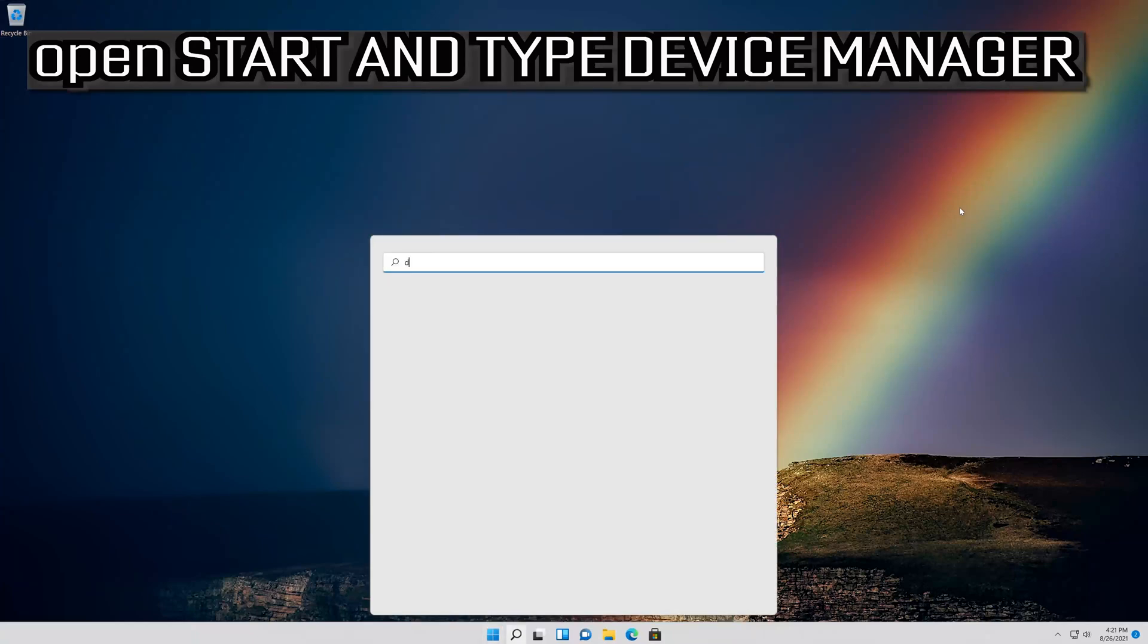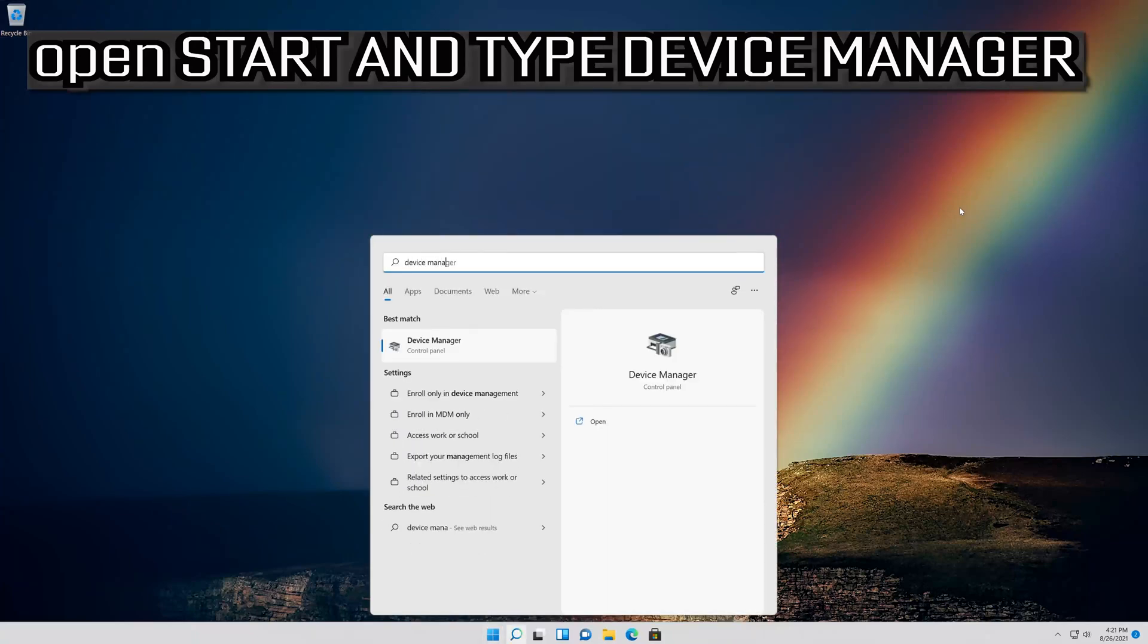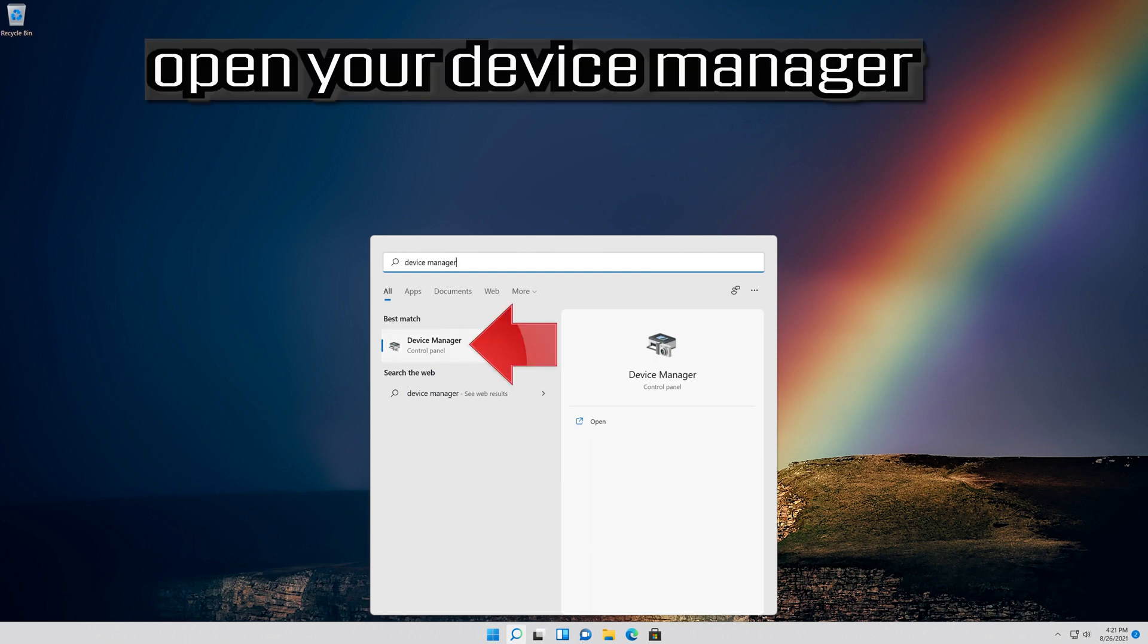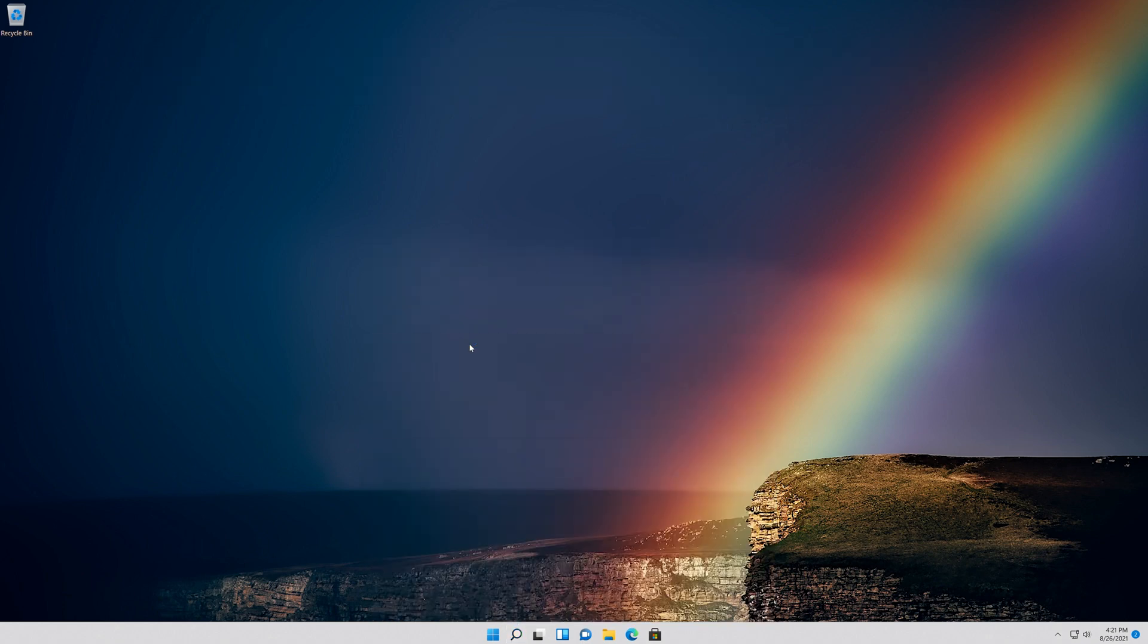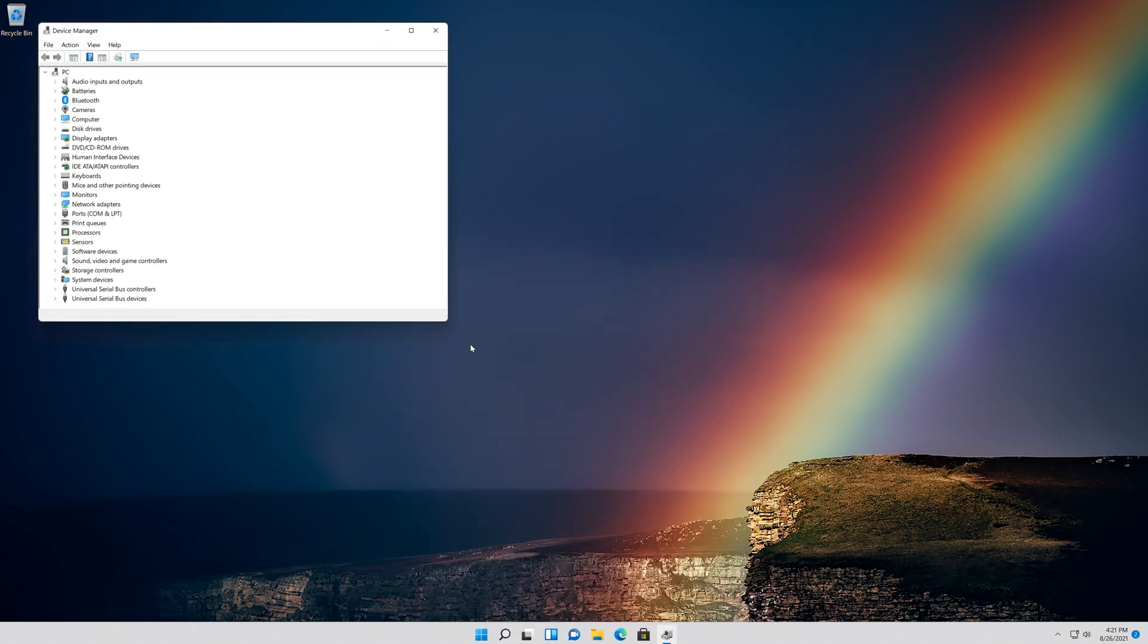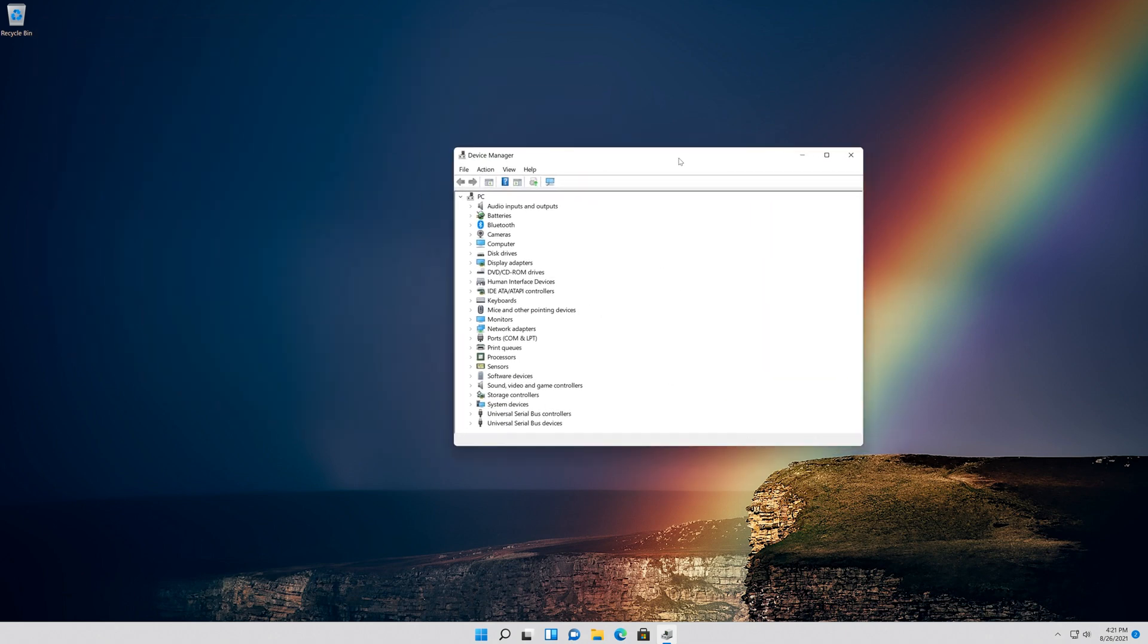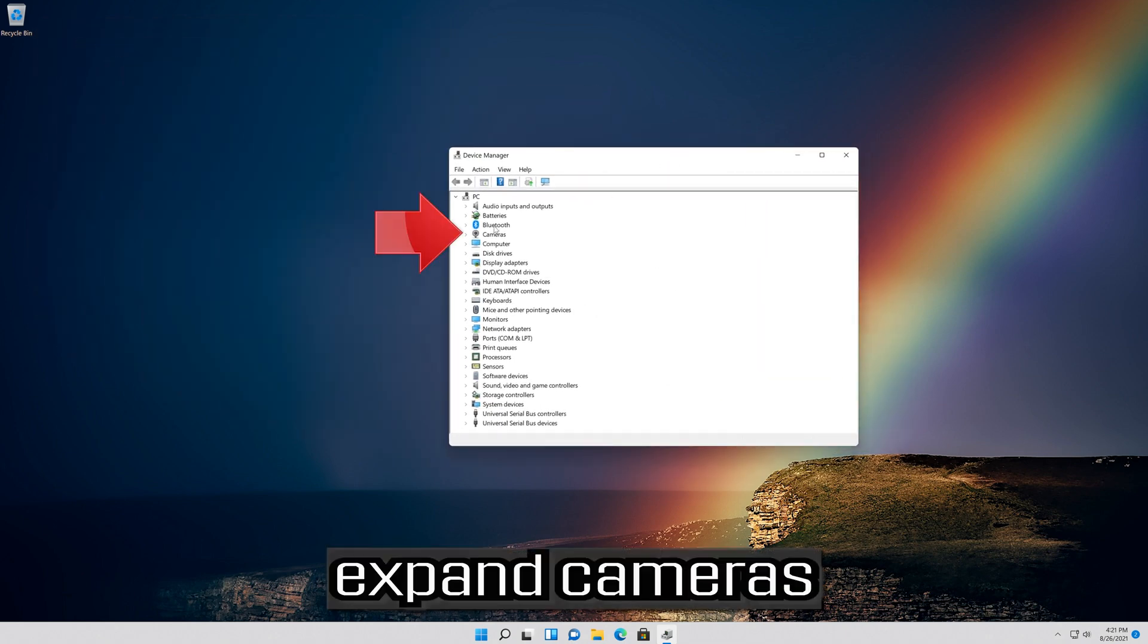Open Start and type Device Manager. Open your Device Manager. Expand Cameras.